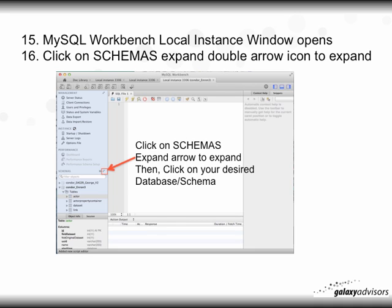The MySQL Workbench local instance window is now open and will look like this. Click on the Schemas expand double-arrow icon to expand. On the left-hand side, about halfway down, you'll see 'Schemas' with a small double arrow. Click that double arrow to expand, then click on the desired database or schema.